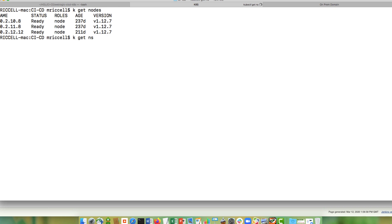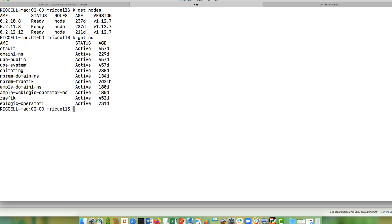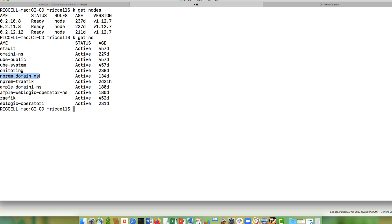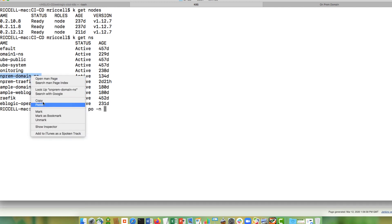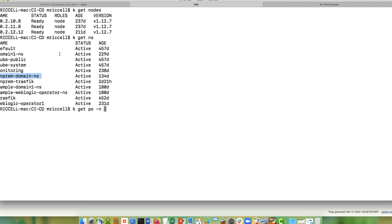Then I'm going to show you my namespaces. So I have a namespace where I run the operator. This operator is going to be managing my on-prem domain. This is a namespace where the domain is going to be running. And this is the namespace where my traefik load balancer will be running. At this moment, I don't have anything running in my on-prem domain namespace. So I don't have any pods running there.